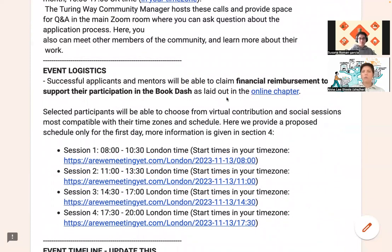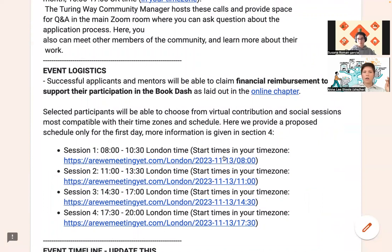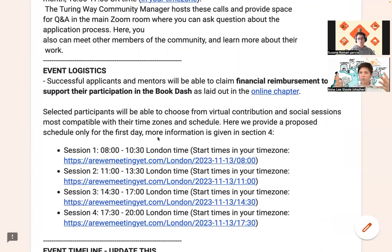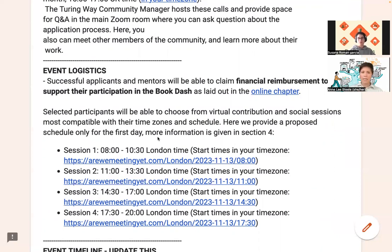A couple of things about logistics. You are able to claim reimbursement to support your participation in the BookDash. We have some documentation here from our community handbook. There are a couple of sessions — session one, two, three, and four throughout the week — which we call our social sessions. They're not solidified, but these would be places where folks can meet each other. It might be a talk, a workshop, a lunch share-out or show and tell, a casual chat — all sorts of things just for folks to get to know each other really across the different time zones and geographies. We had a really lovely show and tell at this previous BookDash, which is always a kind of tradition within the community.